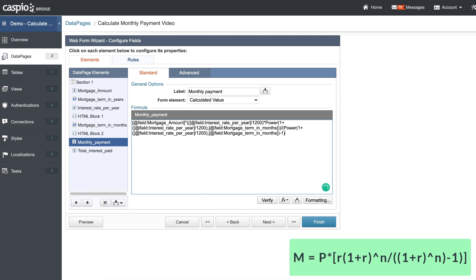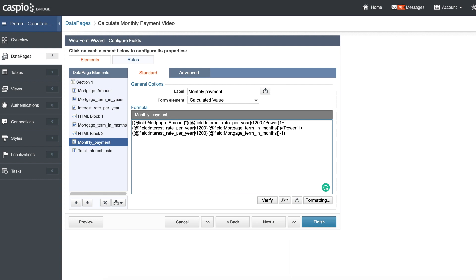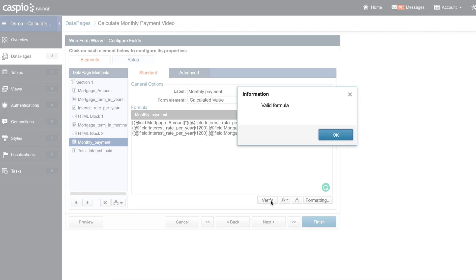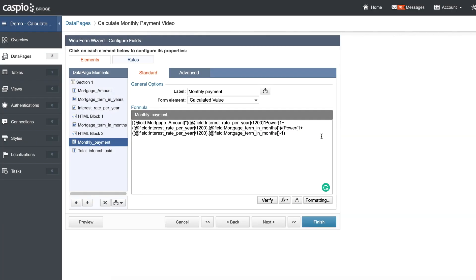After that field, close the parentheses, minus one, and then close the parentheses again. This is how you calculate the total monthly mortgage payments. If I verify the formula now, it looks valid. One more thing: if that field is empty — if nothing is calculated — I want to replace that with a zero, so if it's null, replace it with a zero.